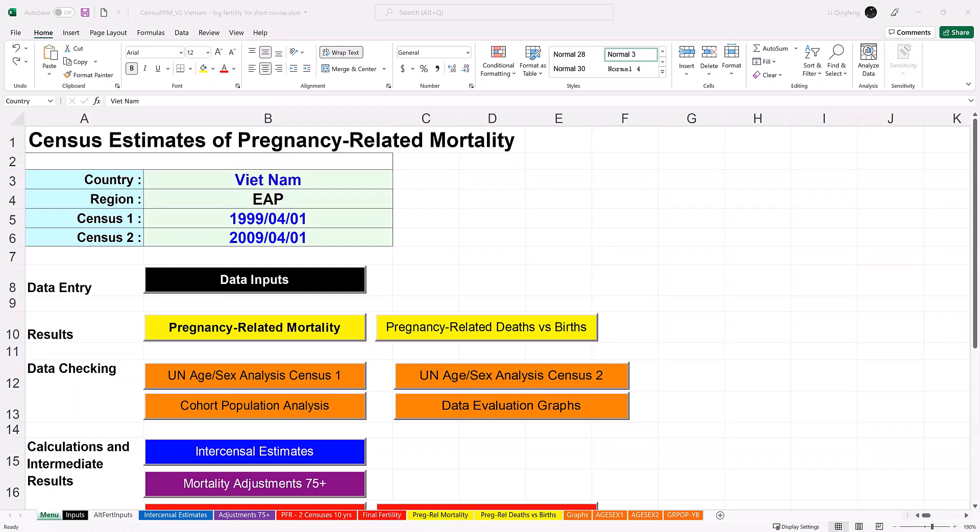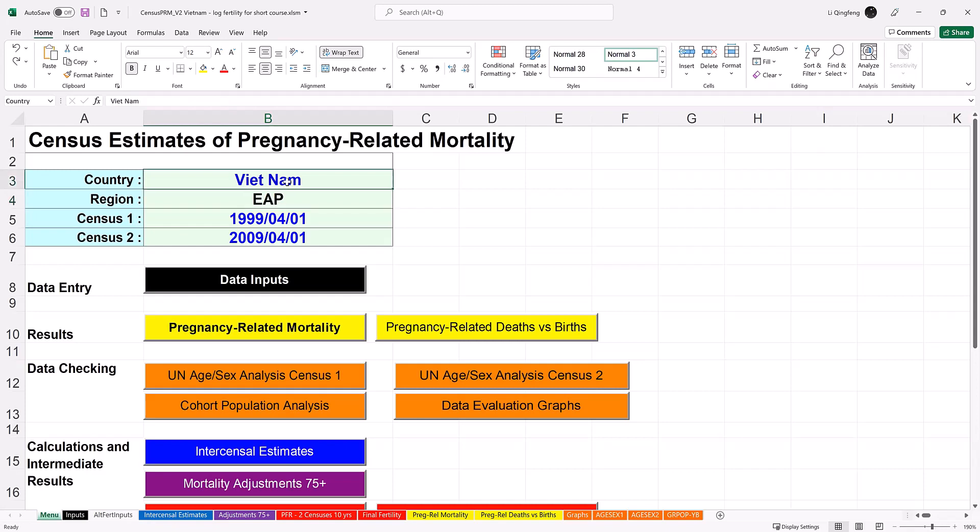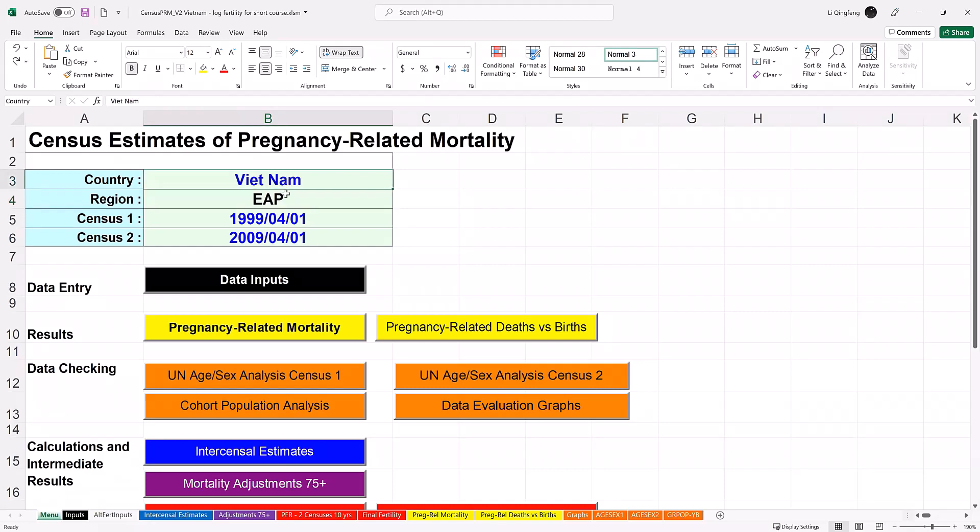The manual worksheet serves as the navigation panel for the whole workbook. The first input is country name. In this module, we will use Vietnam as example. The region cell is filled automatically from a built-in database. Let's try another country - Uganda. As you can see, the region cell is updated automatically. Let's revert to Vietnam. The next input is the reference date of the census using year-month-day format. In this module, we will use the two censuses conducted in 1999 and 2009 respectively.